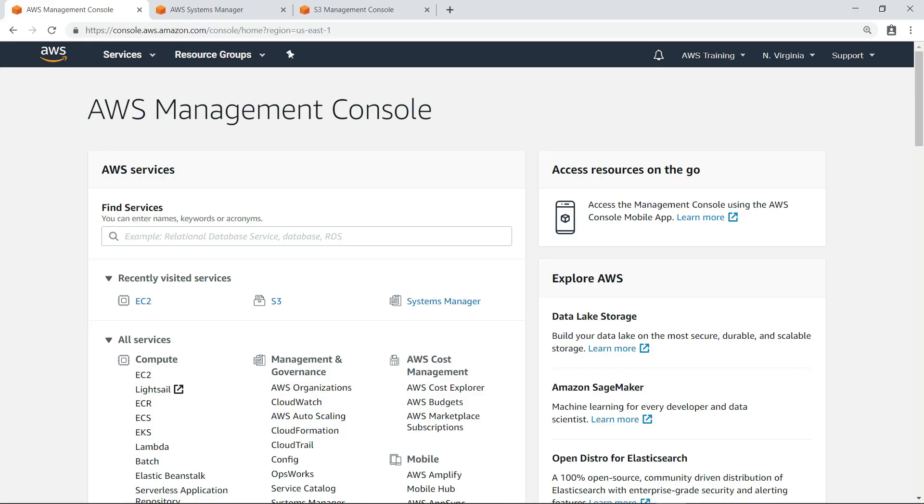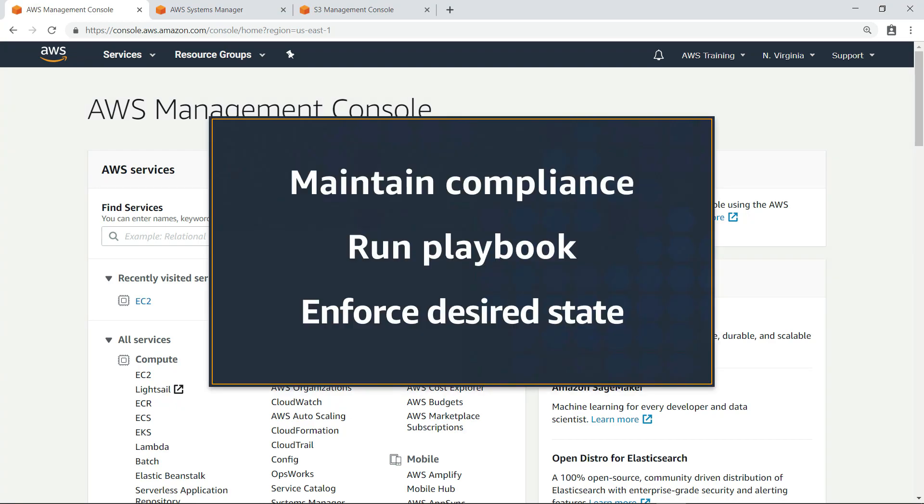In this video, you'll see how to maintain compliance on Amazon Elastic Compute Cloud or EC2 Linux instances by running Ansible playbooks that define and enforce a desired state.